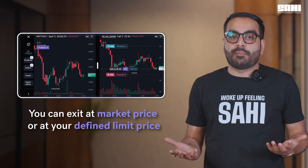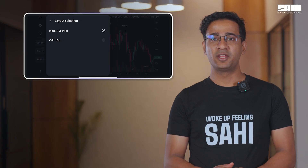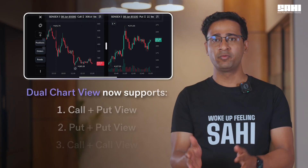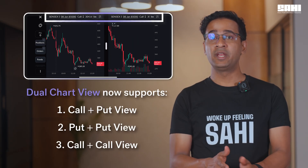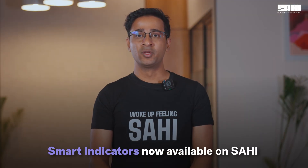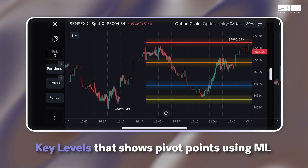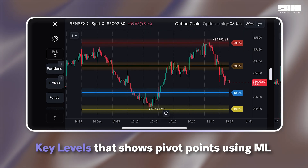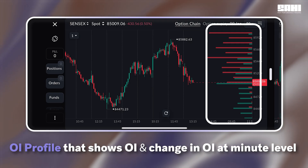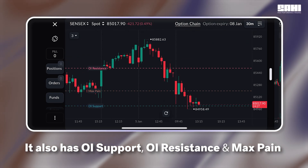Instead of getting only the best available price. Your dual chart view now has call plus put chart. Option selection becomes much clearer when you can choose from call plus put view, put plus put view, or even call plus call view right inside your Sahih option scalper. Smart indicators are now introduced on Sahih charts. You can track key levels, which is our own machine learning based pivot levels on charts, OI profile across all the strikes and different time intervals, OI support and OI resistance along with max pain, right from Sahih charts.